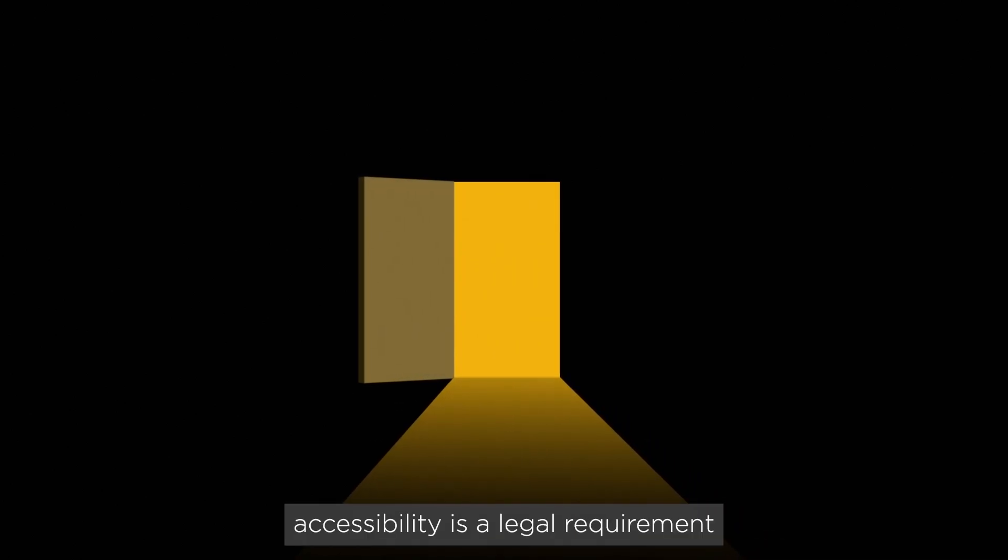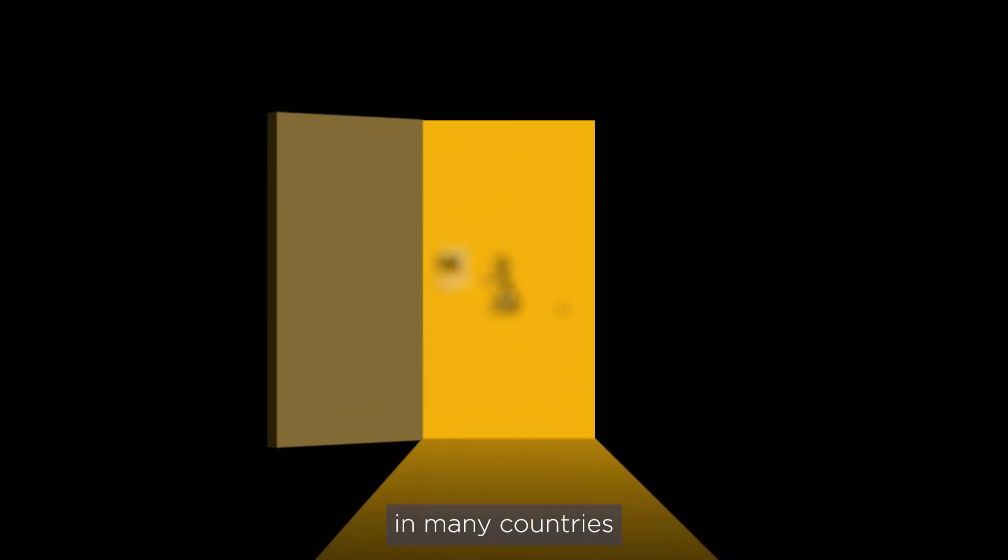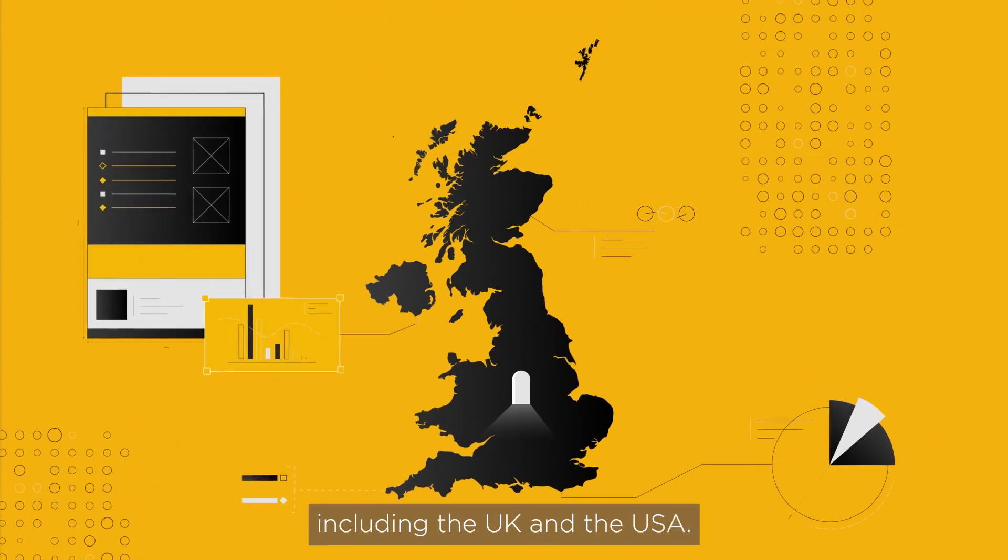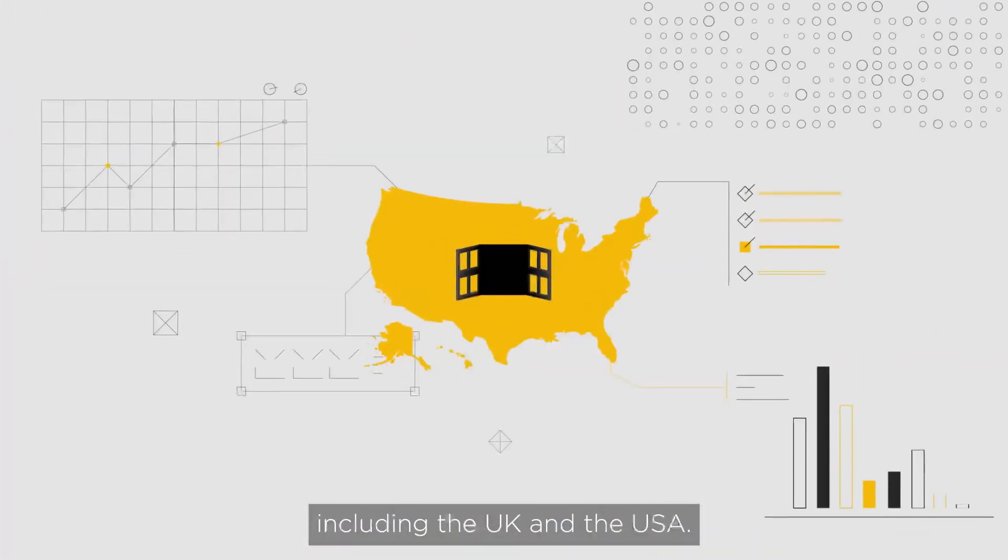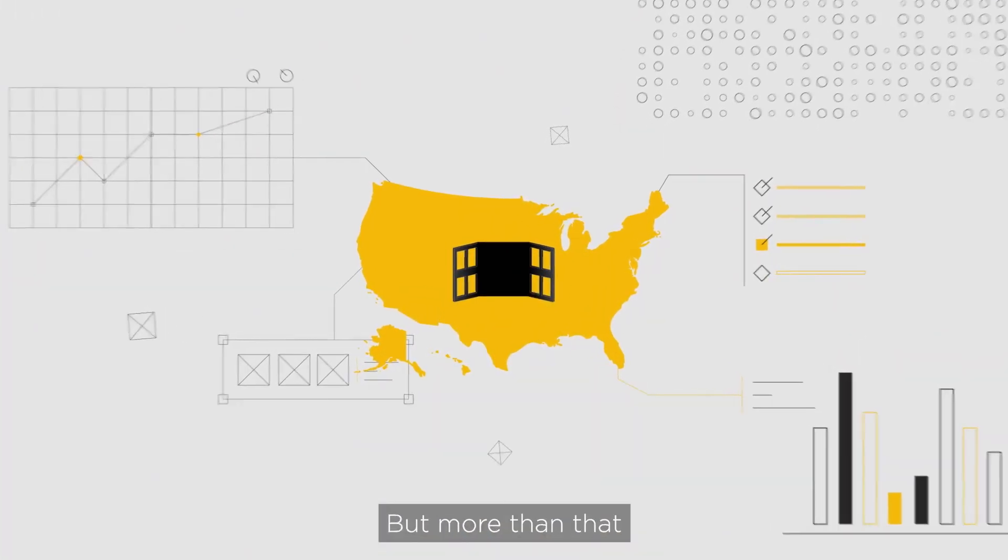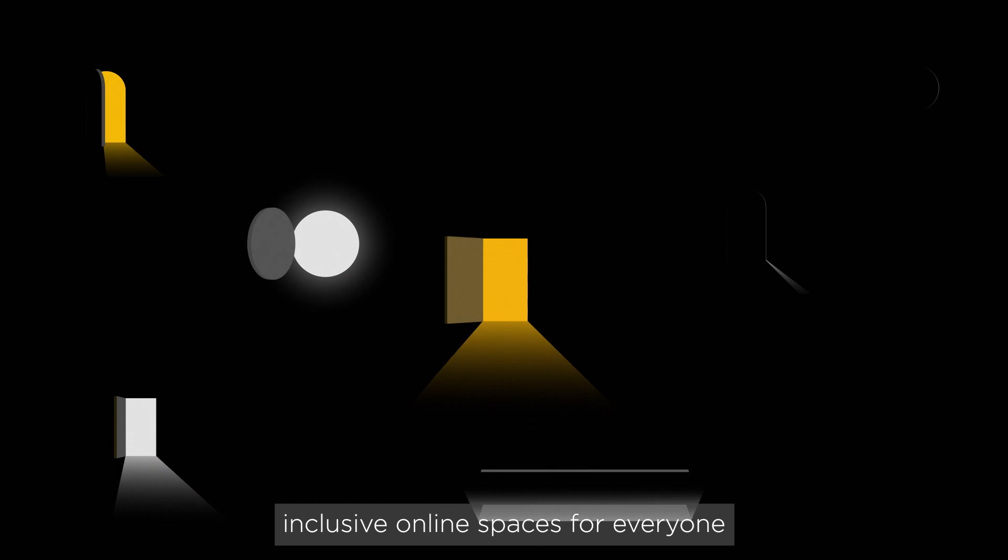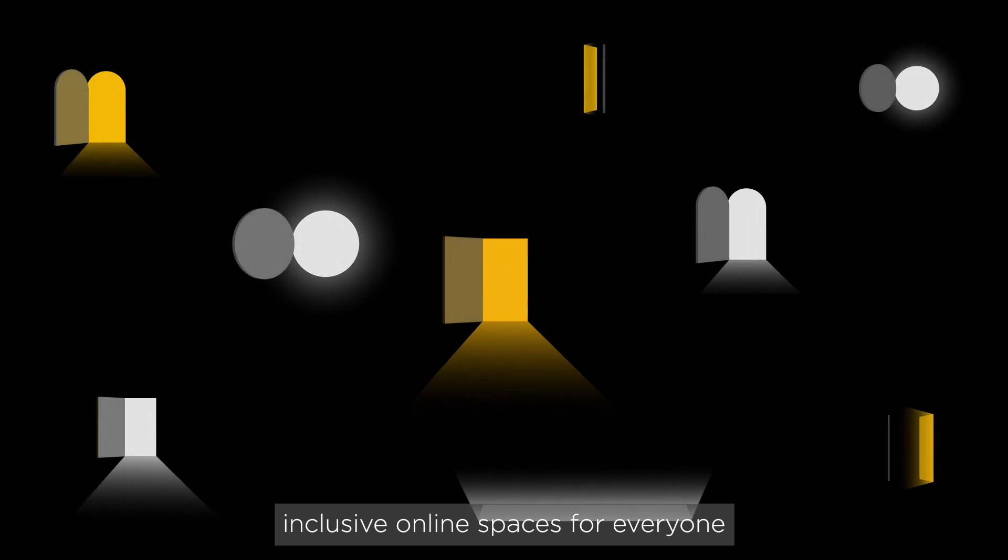Maintaining some degree of website accessibility is a legal requirement in many countries, including the UK and USA. But more than that, it's about creating more inclusive online spaces for everyone.